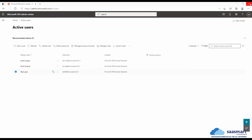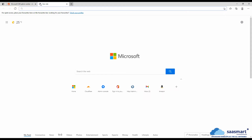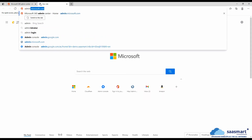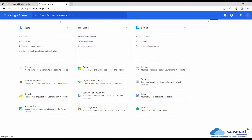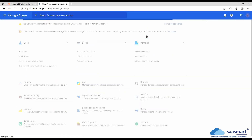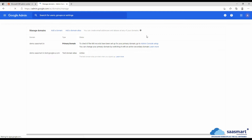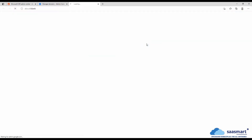Now we'll configure Google Workspace for receiving the emails. For this we'll go to admin.google.com. Go to domain — we see that this domain is already verified here. Go to admin console.